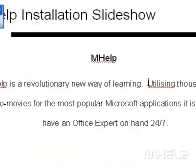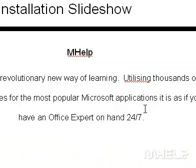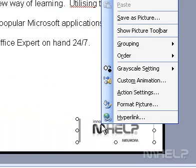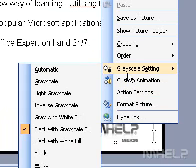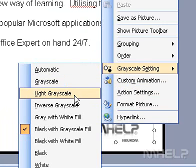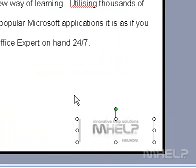To adjust the look of any object, right click the object, point to grayscale or black and white setting on the shortcut menu, and then click the option you want.